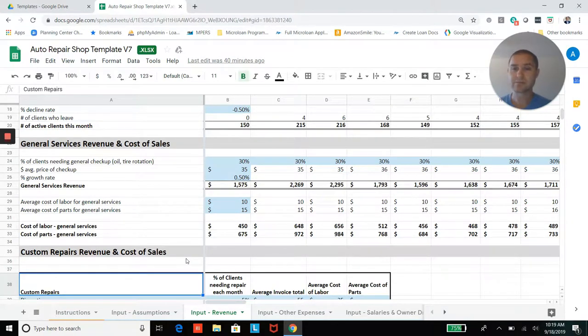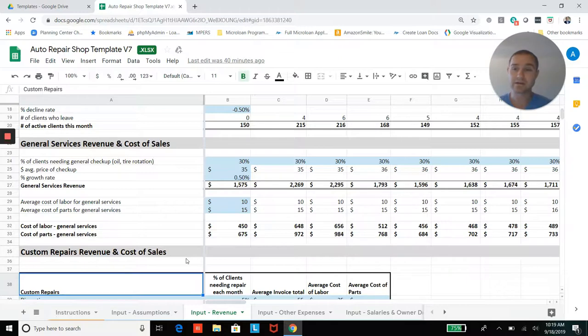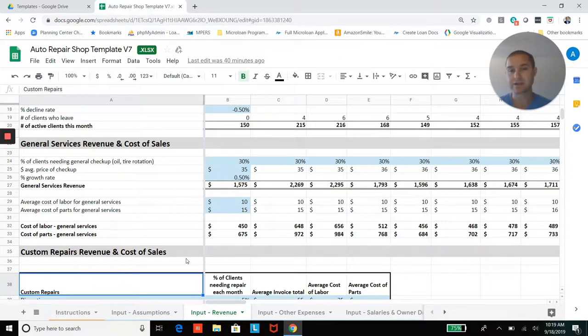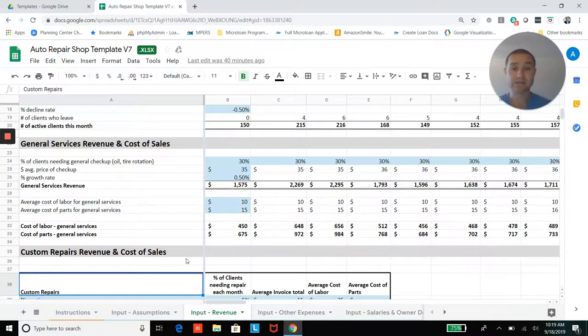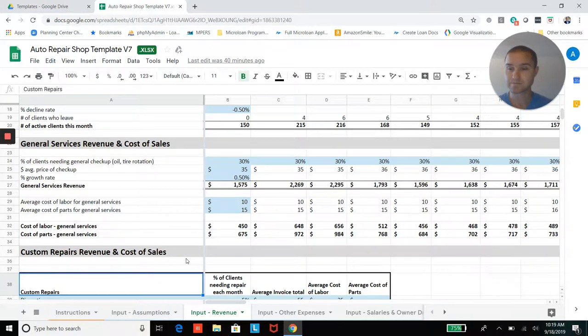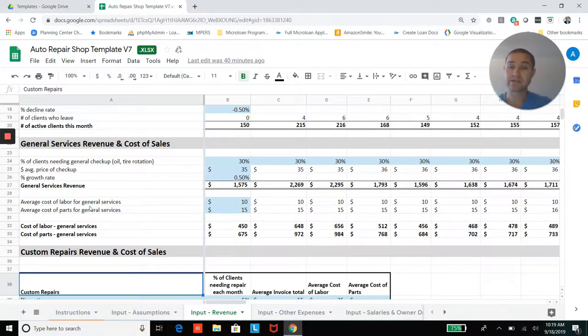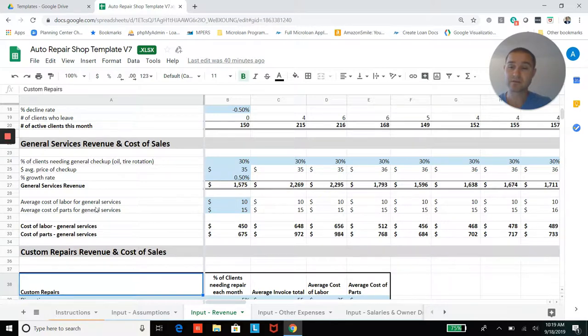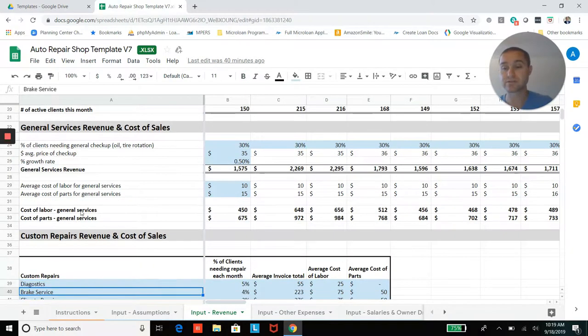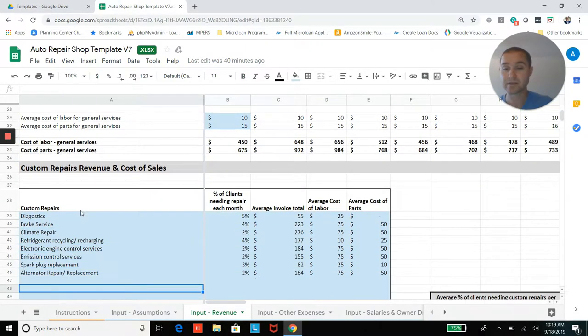And so some percentage of your client base is going to bring a vehicle in every month for oil change or tire rotation. And so you'll be able to enter in those assumptions and a price for those general services, and also labor costs for your technicians for that service and parts expectations for parts costs for those services as well.